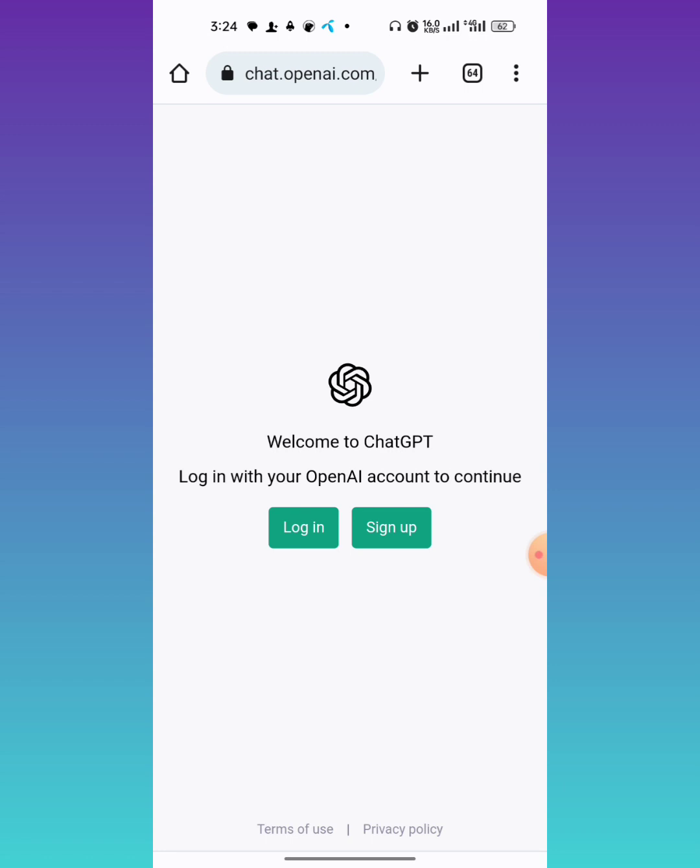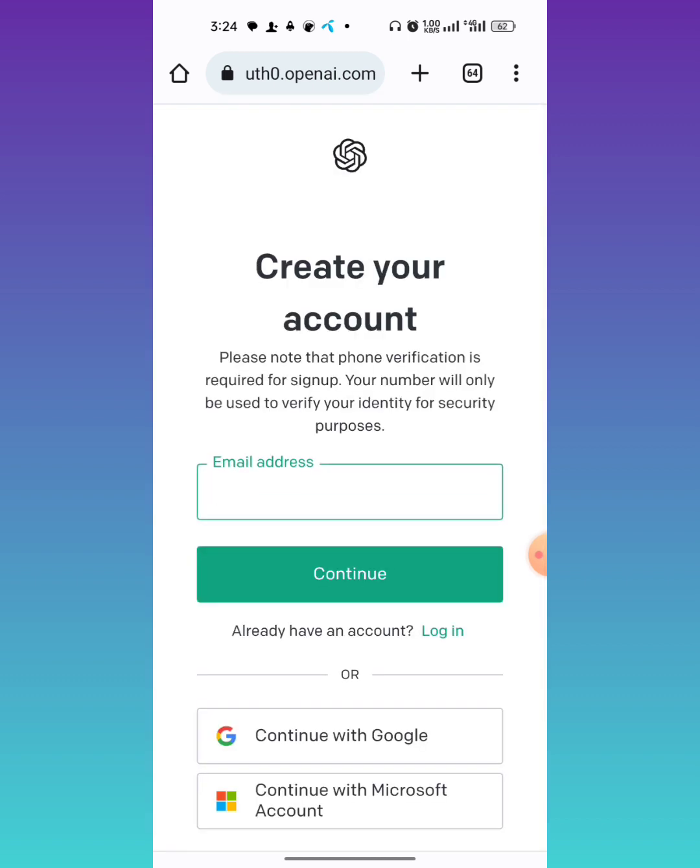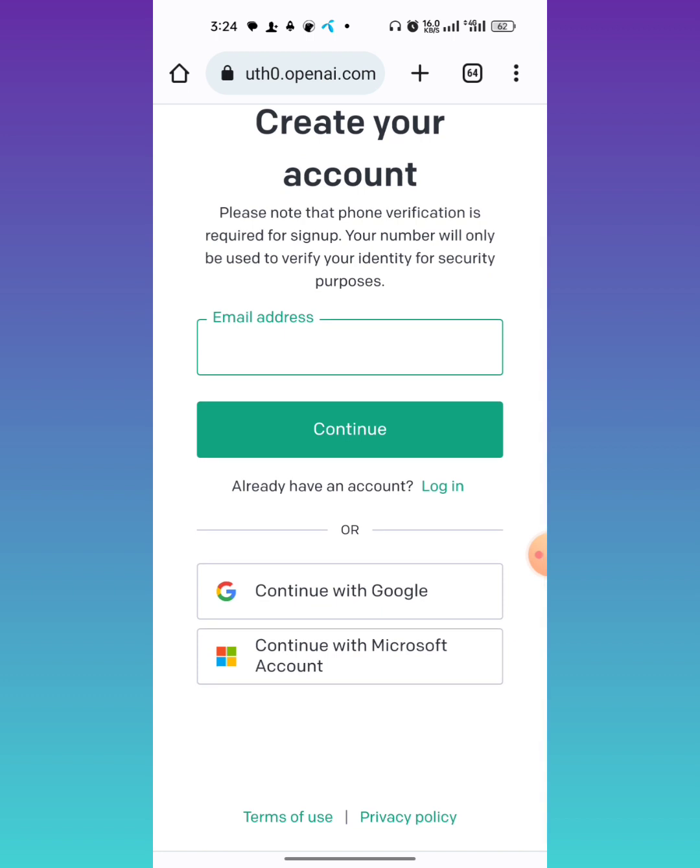Now, as we have not made our account, we will sign up. You can manually insert an email address here, or you can continue with your Google account that is already signed in on your mobile phone. I am tapping on continue with Google. Then select your desired account with which you want to make your ChatGPT account.